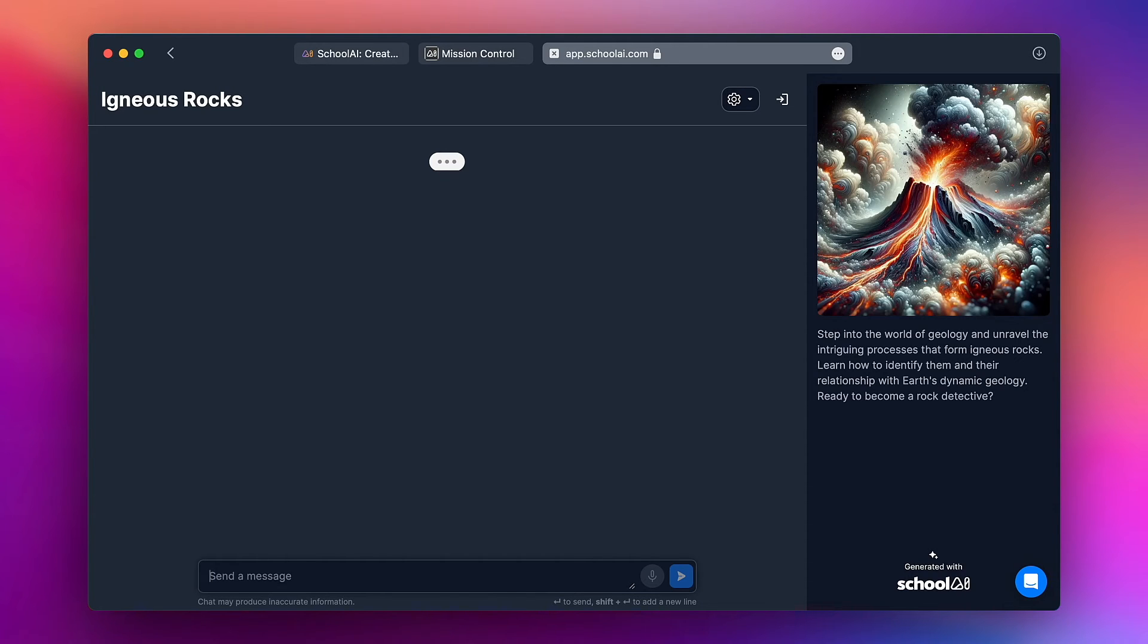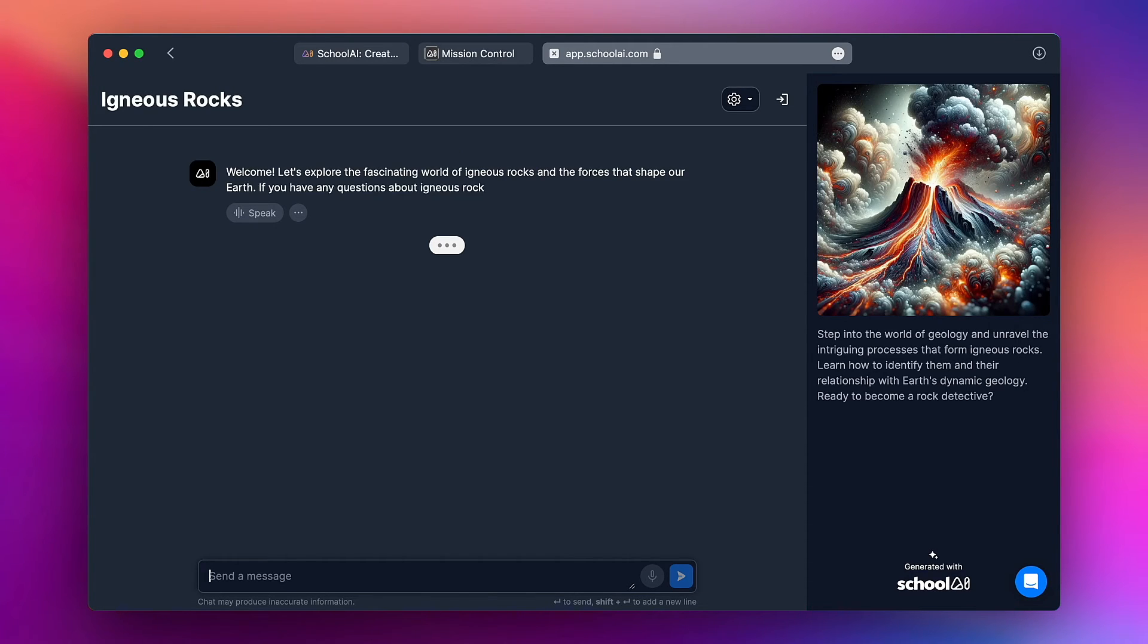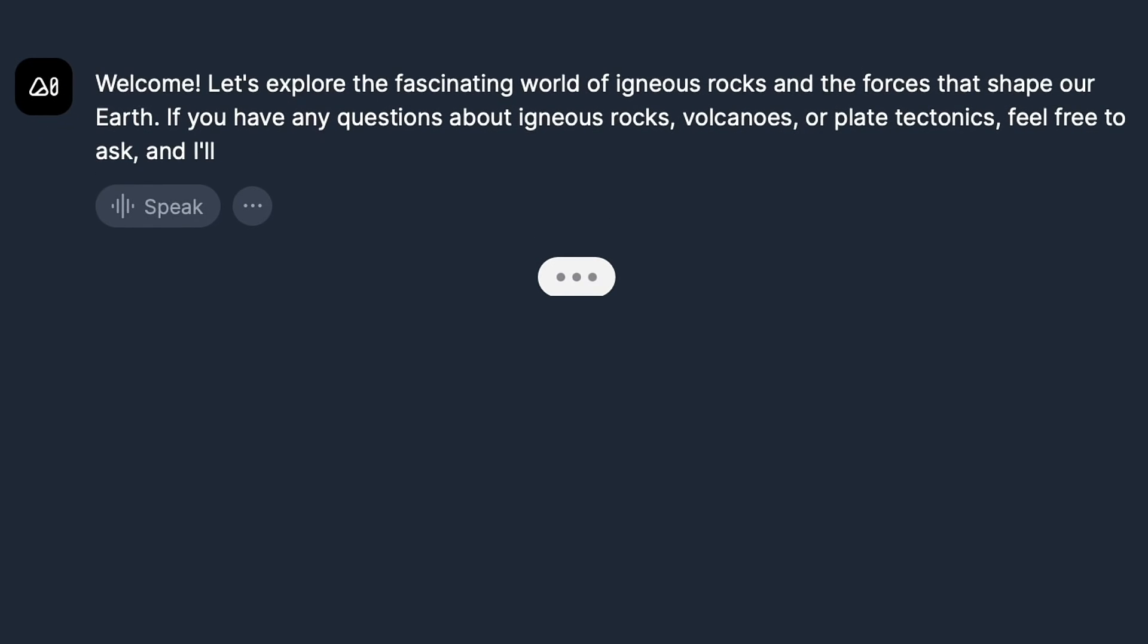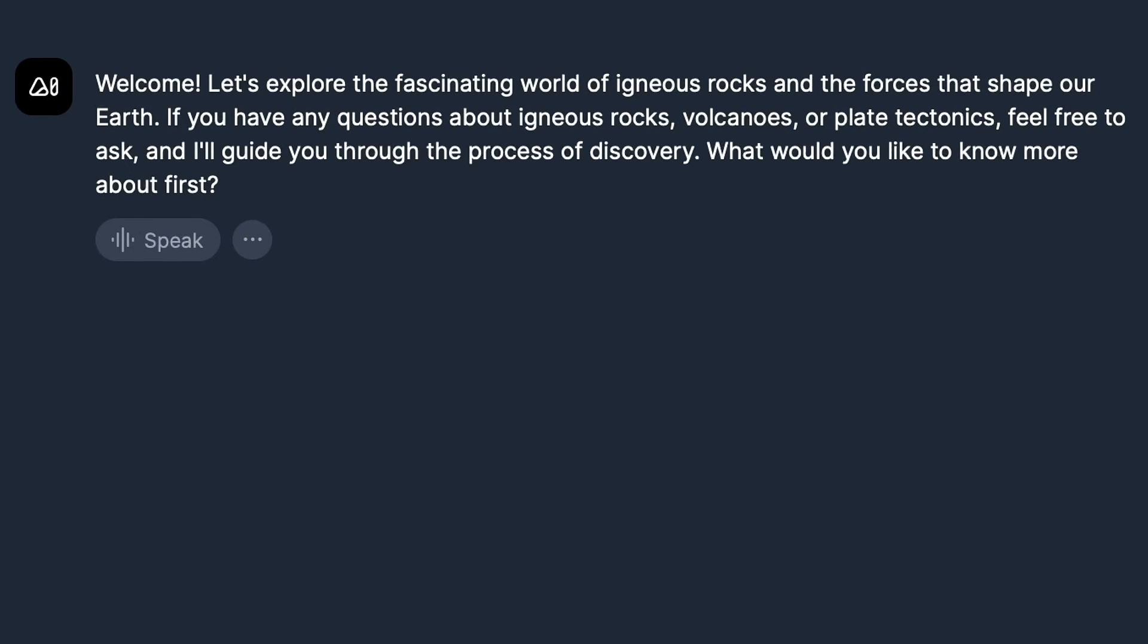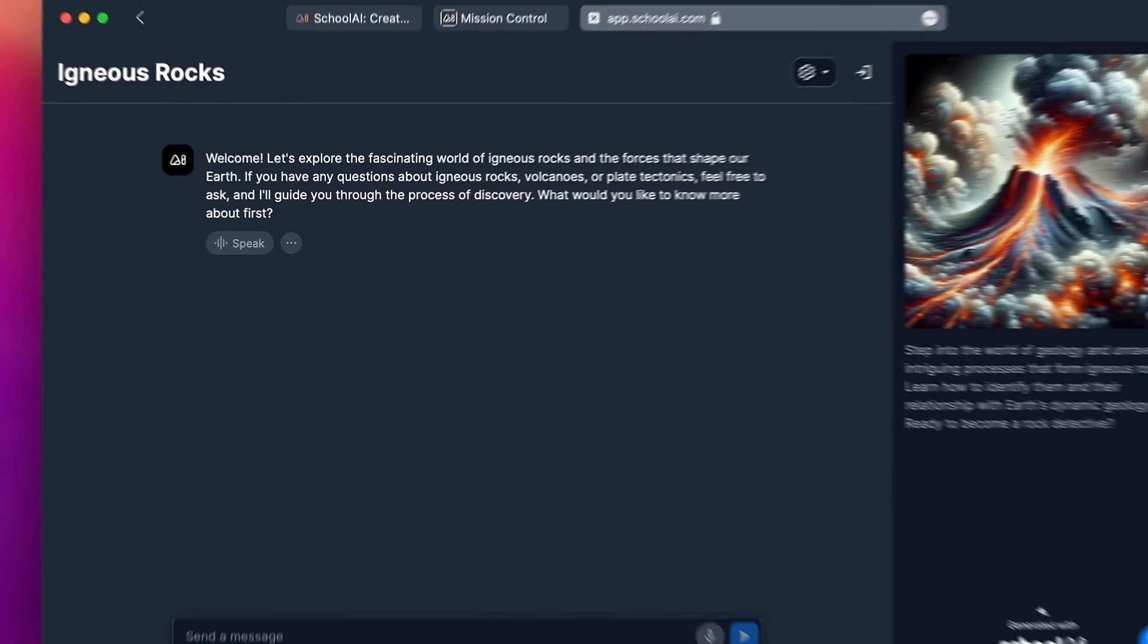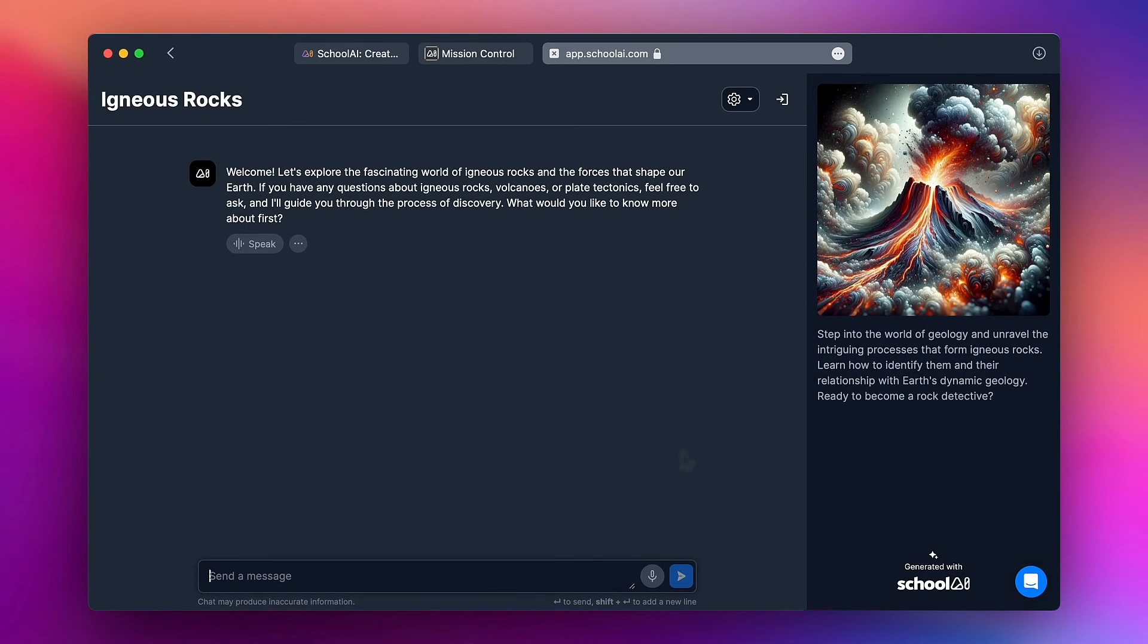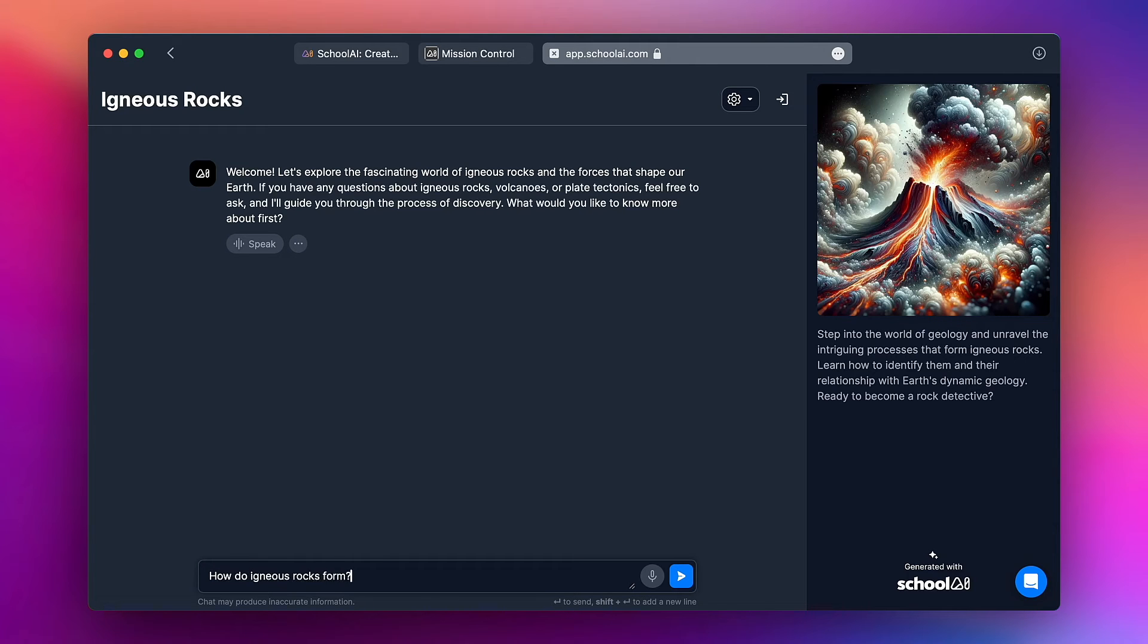Okay so I have joined my igneous rocks chatbot and you can see that the bot is saying welcome let's explore the fascinating world of igneous rocks and the forces that shape our earth etc. So I'm going to go ahead and ask a question. How do igneous rocks form?